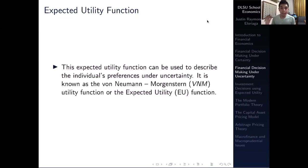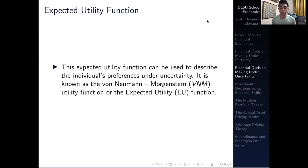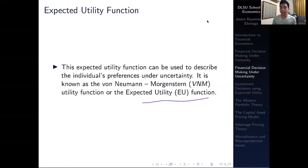The expected utility function — which is the function we said we could derive if the axioms were satisfied — can be used to describe the individual's preferences under conditions of uncertainty. In general it is regarded as the von Neumann and Morgenstern function, or VNM for short, or more commonly as you'll see in textbooks, the expected utility function. This is the function we'll be dealing with mainly for our discussions on financial decision making under uncertainty.